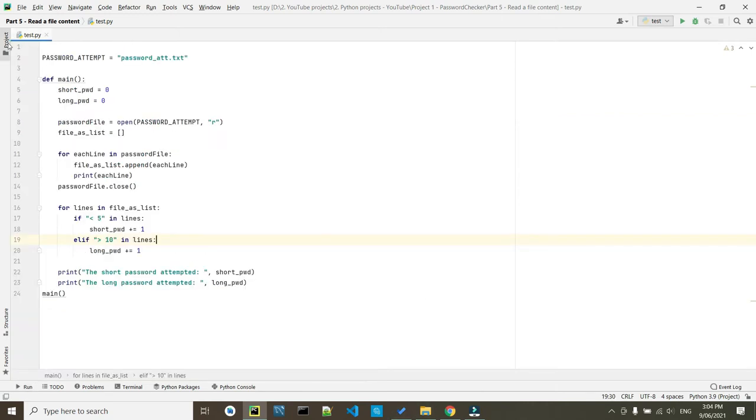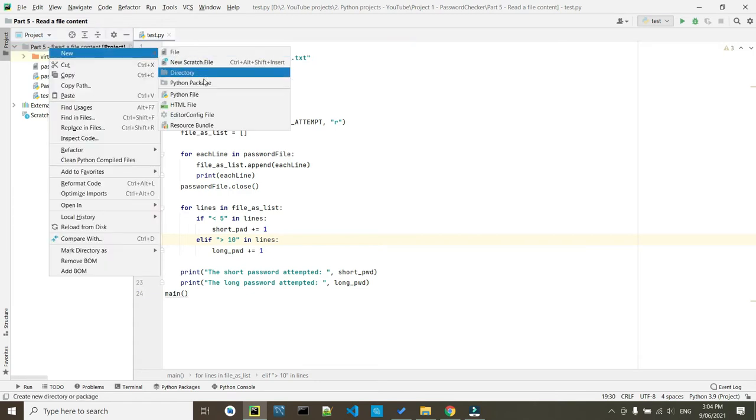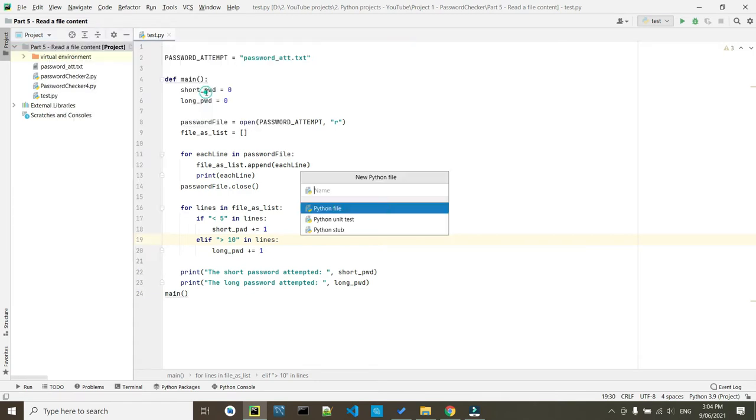So go to your project. And by the way, I'm just using the last location of our previous video. So come inside your project. Here we need to create a new file, create a new Python file, and we call it counting password.